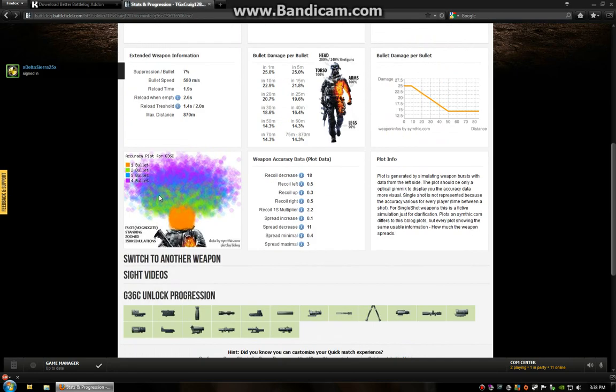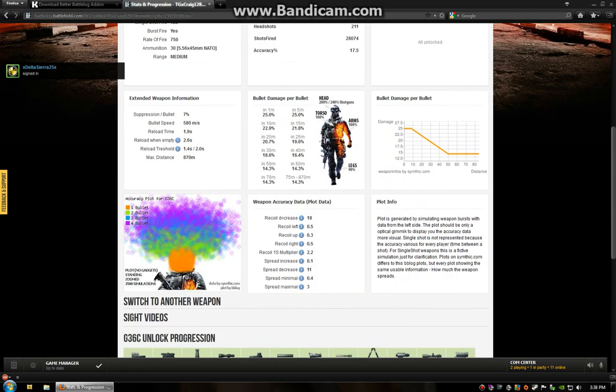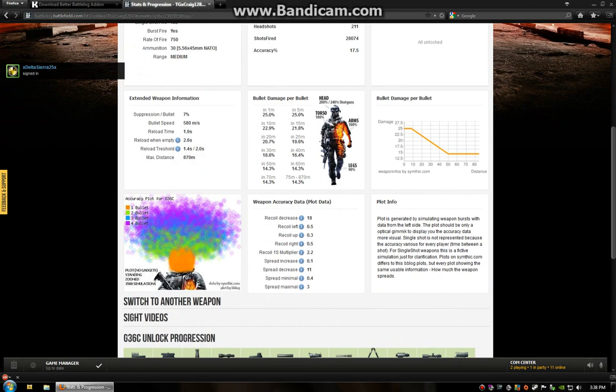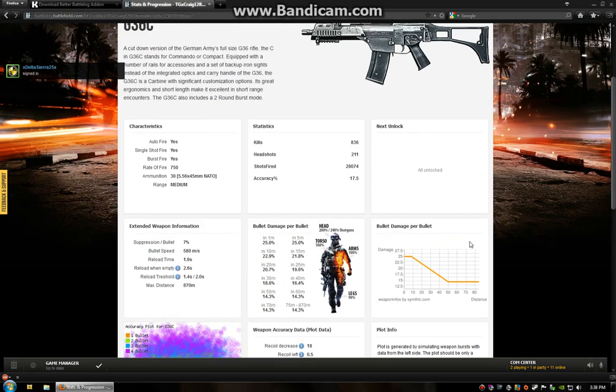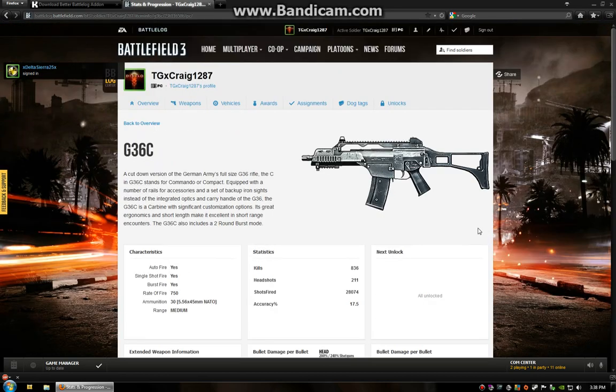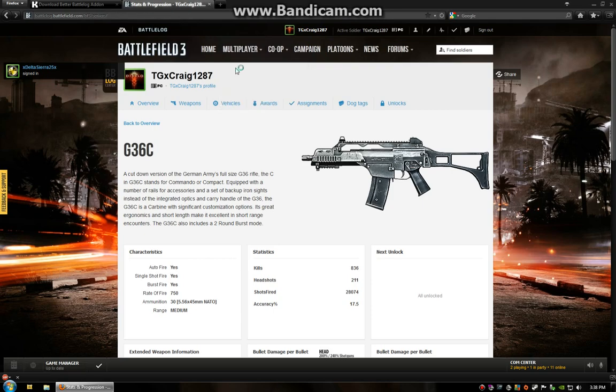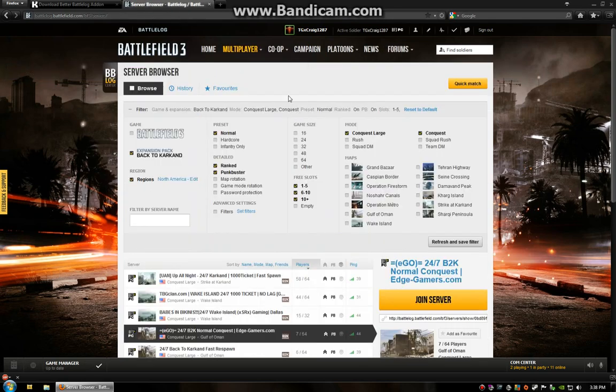So, that's the weapons tab. It shows just a little bit more detail. Again, you can find this information elsewhere. But it's nice to have this all in one place. Now, probably the biggest, most advantageous feature in this add-on is within the server browser.